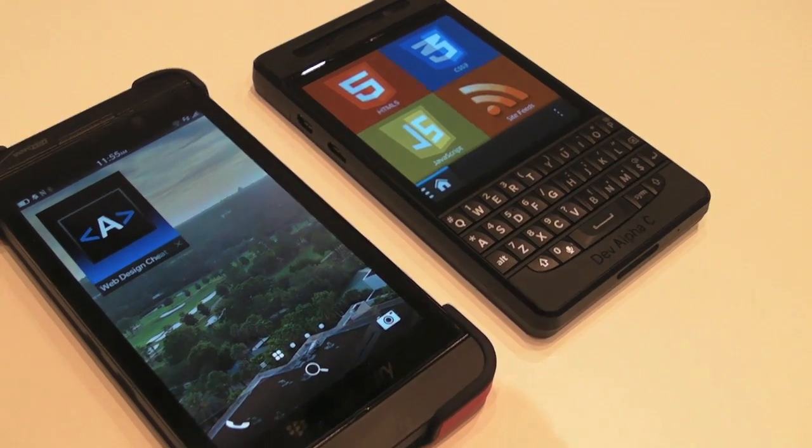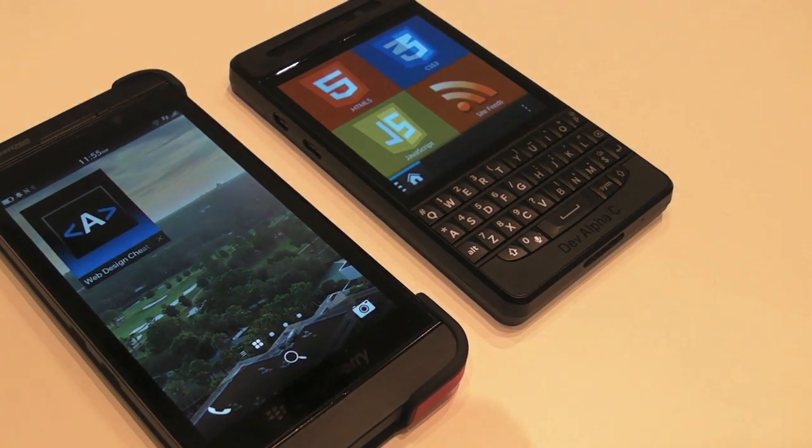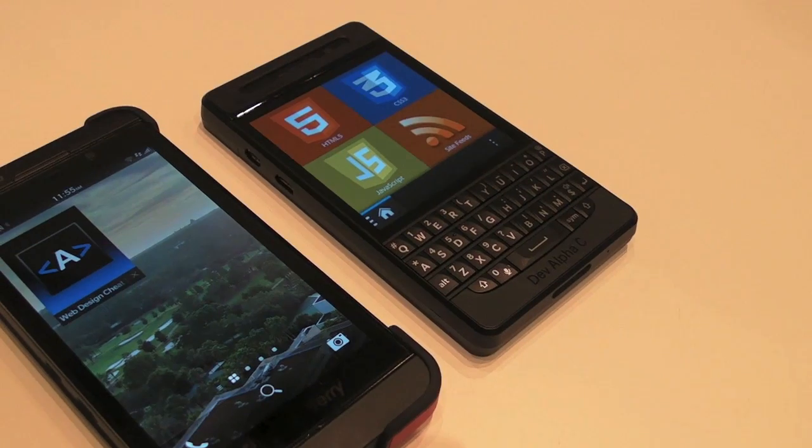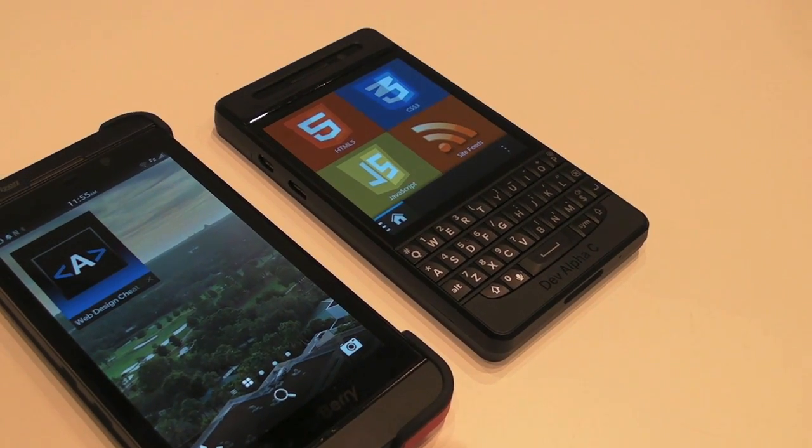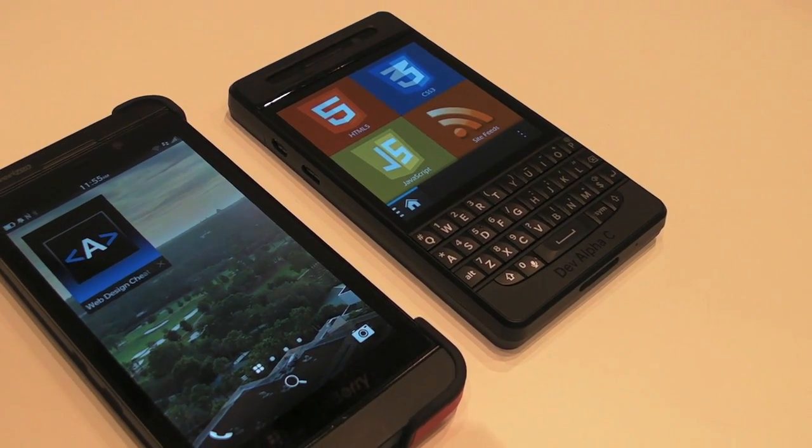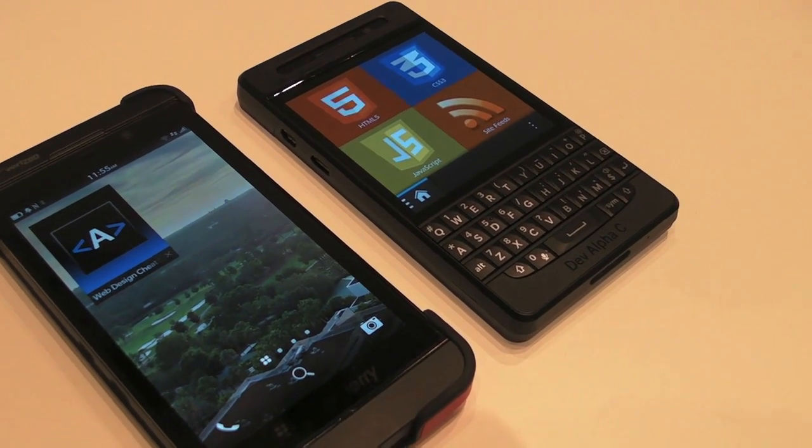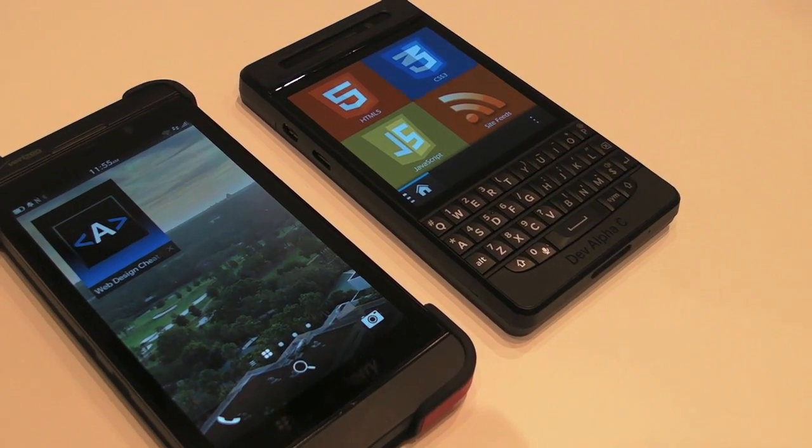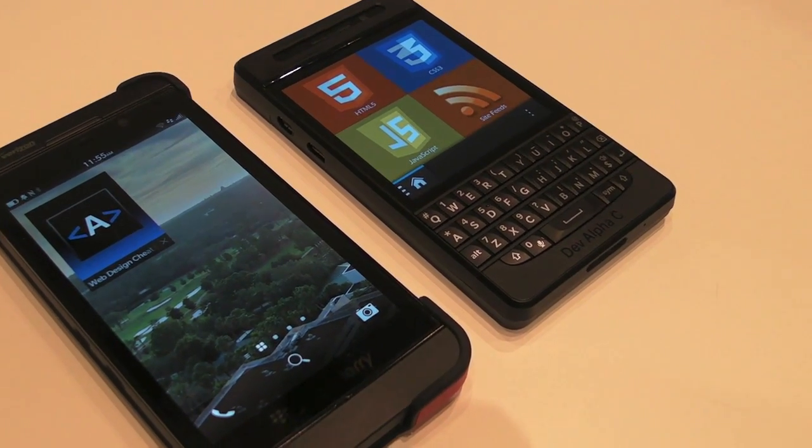As you can see here, it's running on the Z10 and the DevAlpha-C, so I presume it will work on the Q10 as well? Yeah, Q10 and Q5 hopefully as well. Excellent, so do you want to give us a quick run through of what it's all about and what it does?